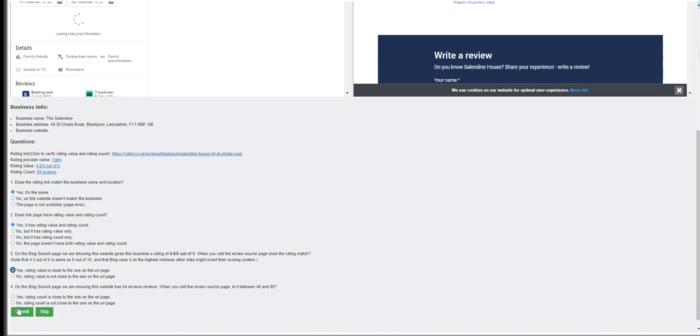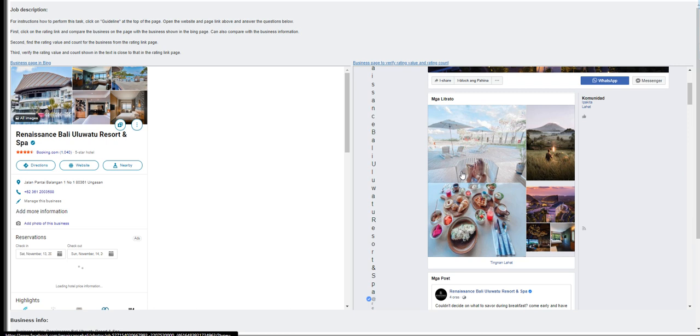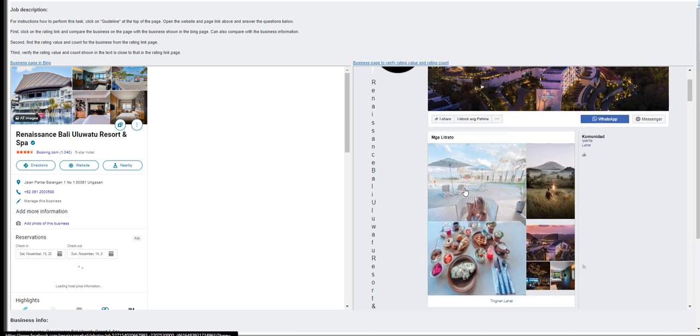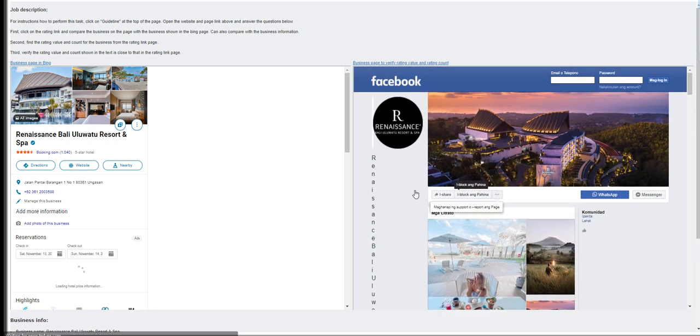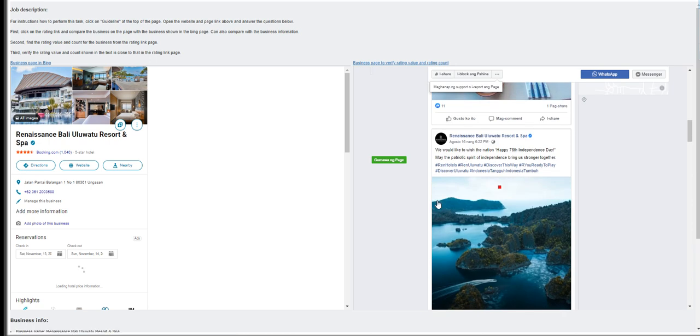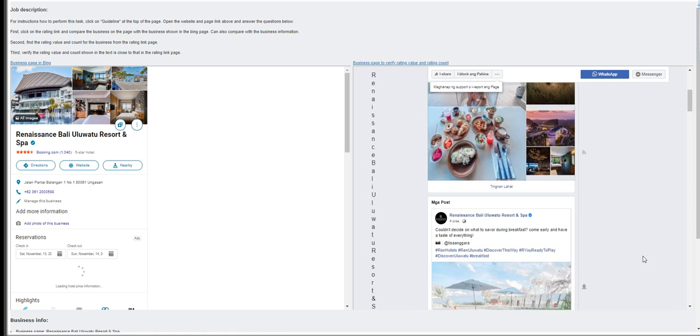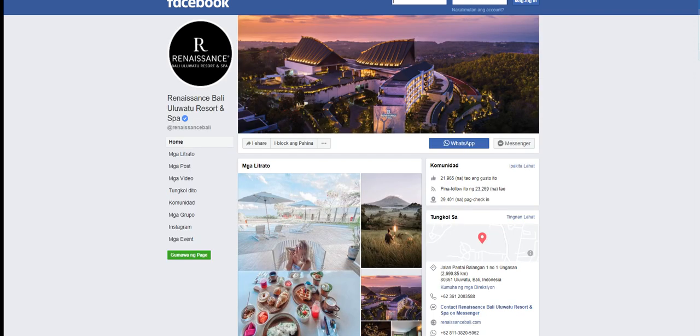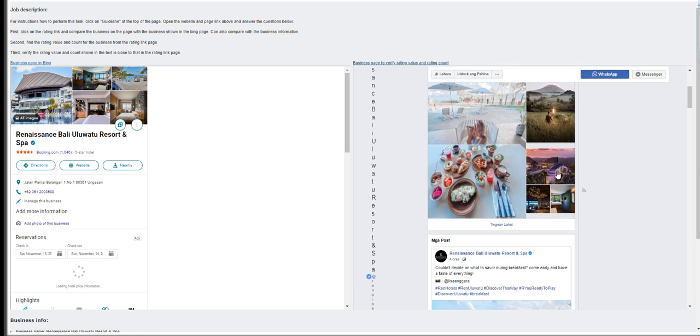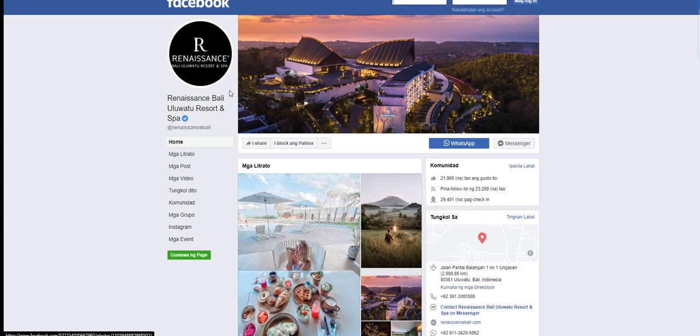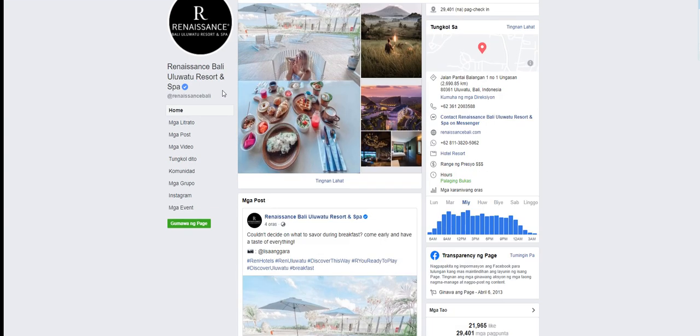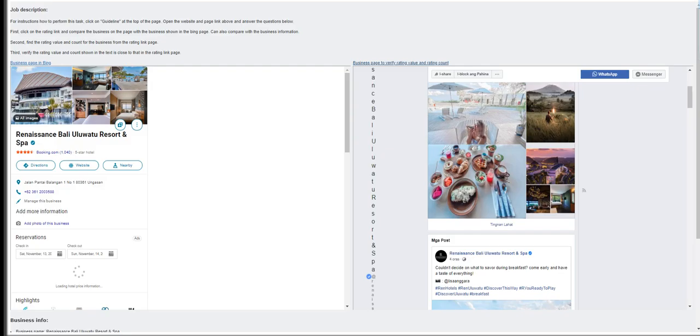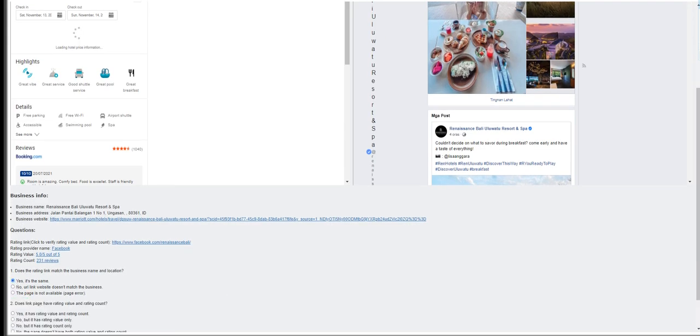Moving on to the next is Renaissance Bali Uluwatu Resort and Spa. Is this the same business? I can't view the screen properly, but let's see the address. It should be listed. Let's open it up on a new window. Does it have the same address, Jalan Pantai Balangan? They are the same. Does it have a review? It doesn't show a review, I don't see a review here, but it matches. So it's yes, it's the same.